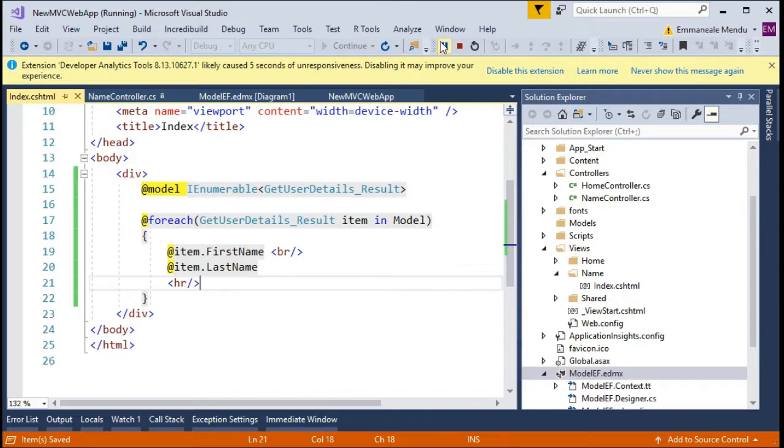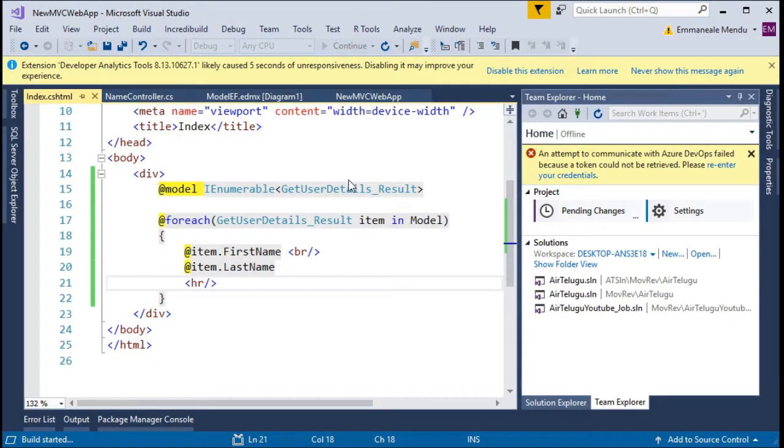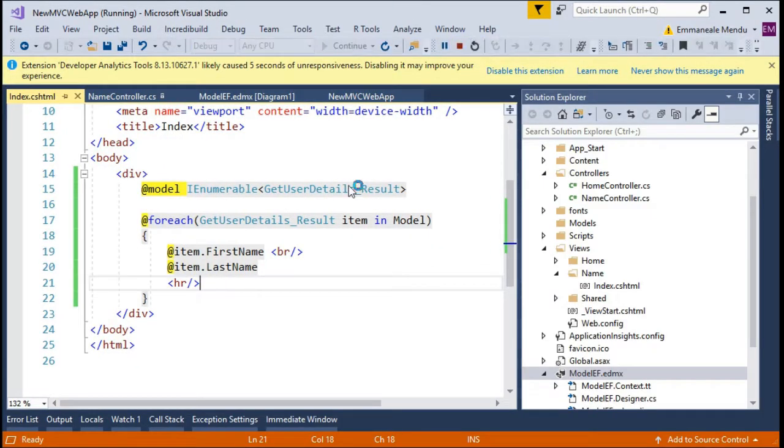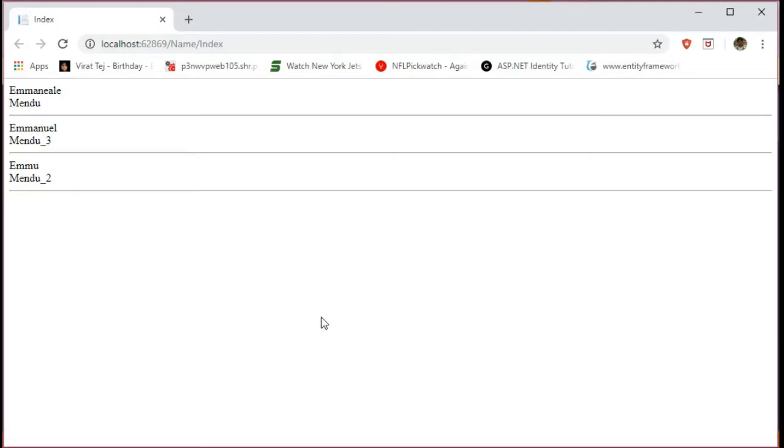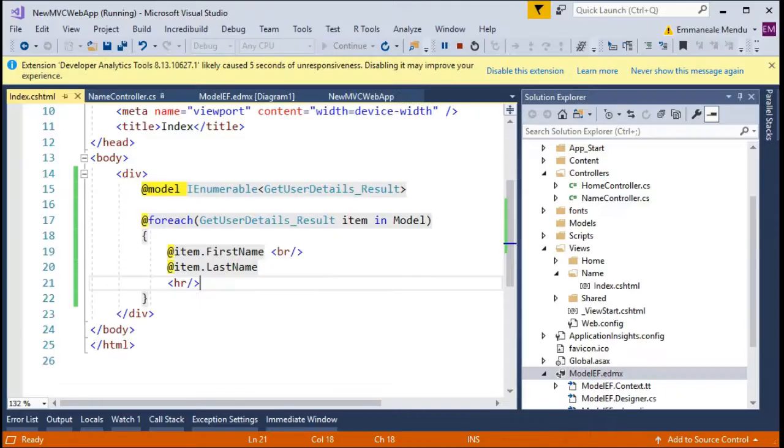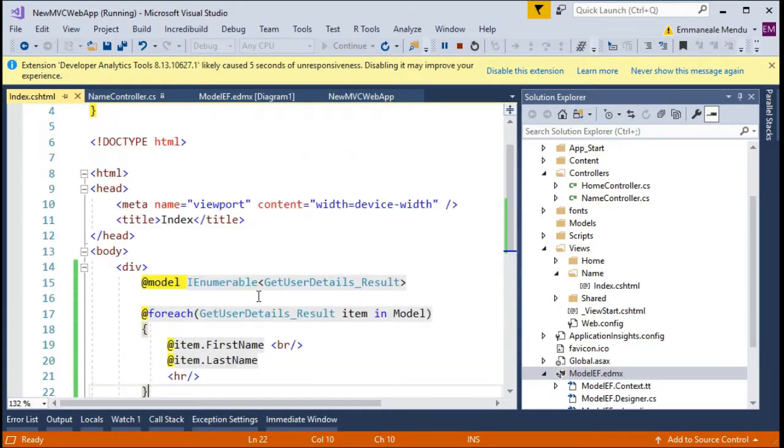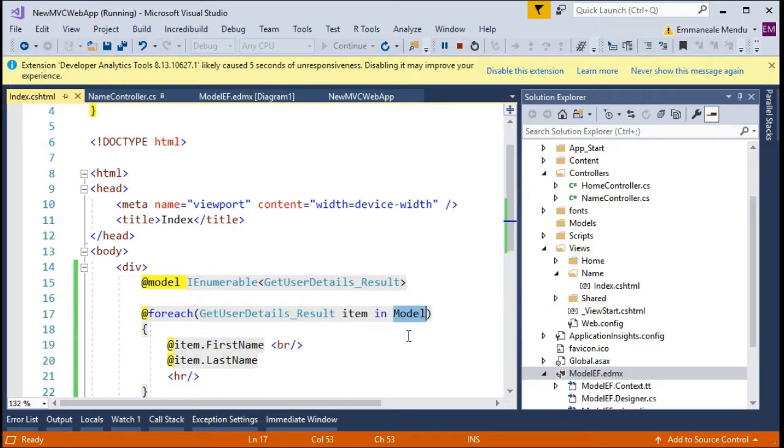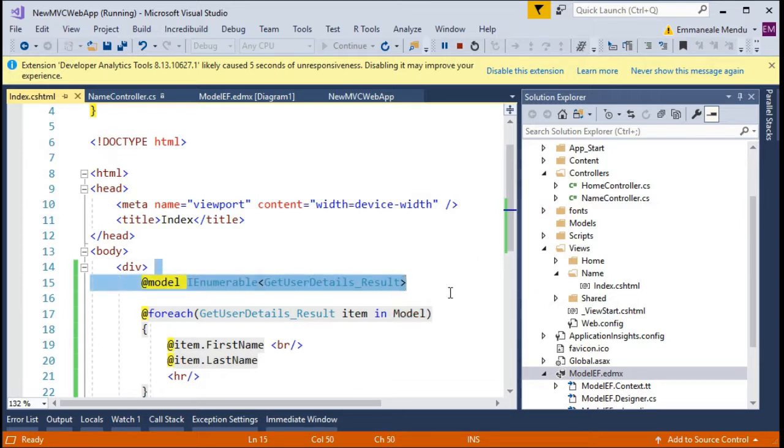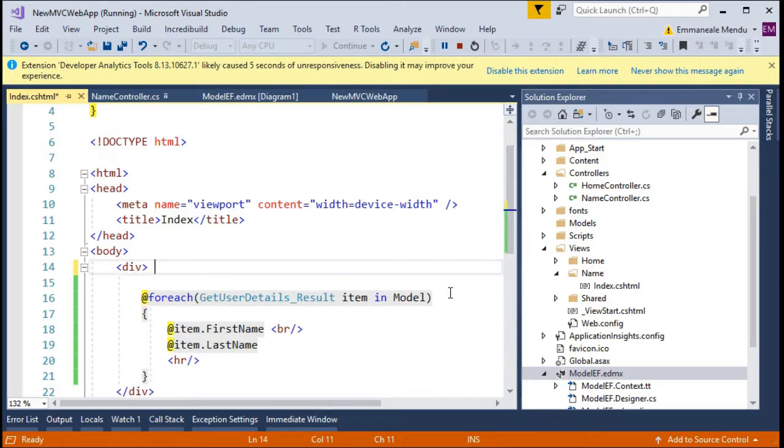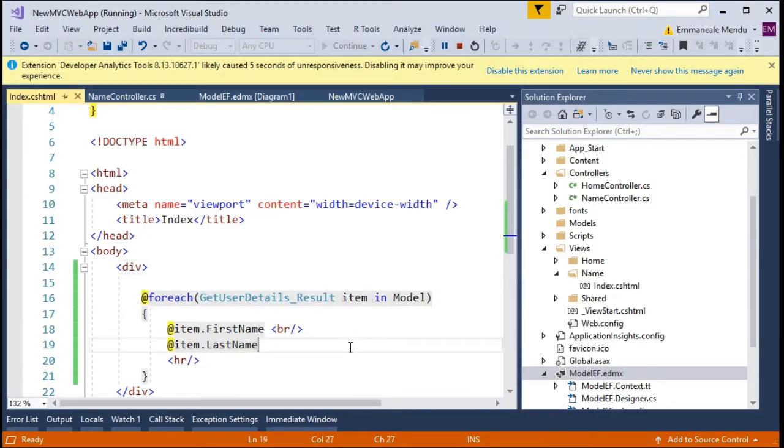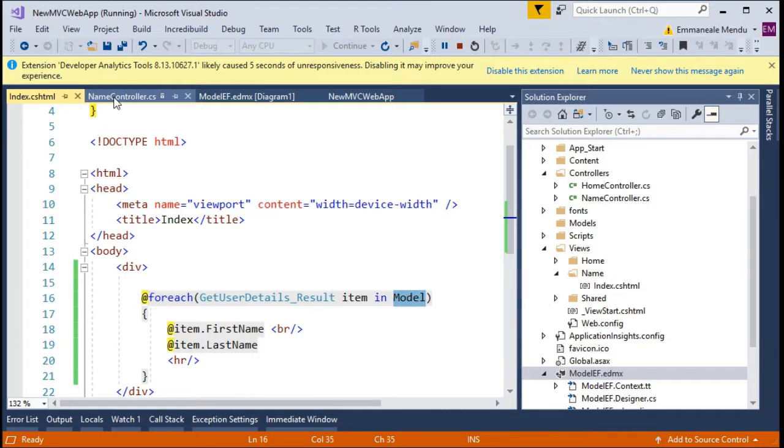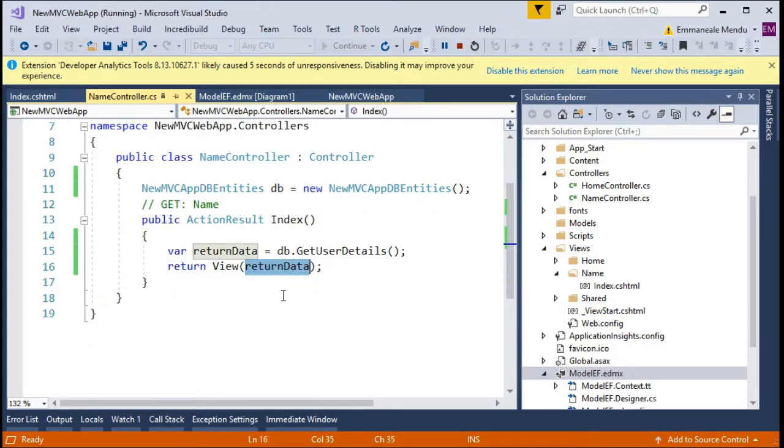So let's run and see how it looks on the UI. So this is how it looks. Here we are currently using the return model, so I'm specifying the model here. If you remove this model and save it and refresh the page, that will work because anyway the model which it takes is the default model whichever you are returning.